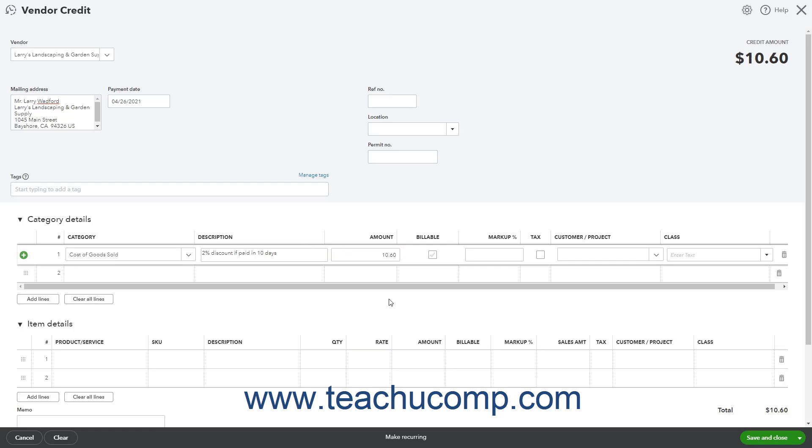Then choose one of the Save options from the drop-down button in the lower right corner of the window to save the credit and close the window.